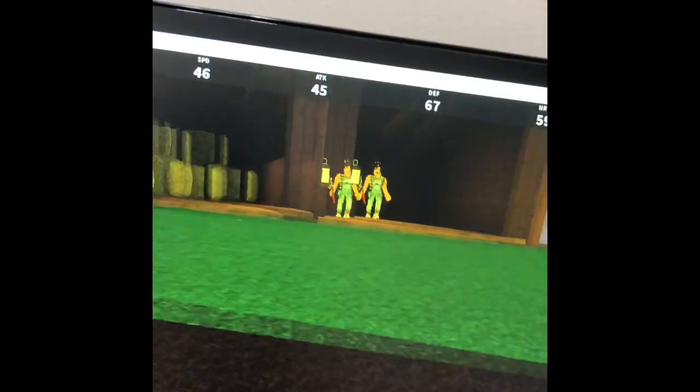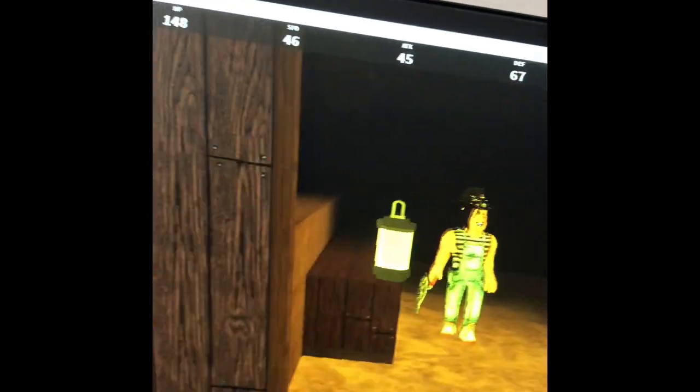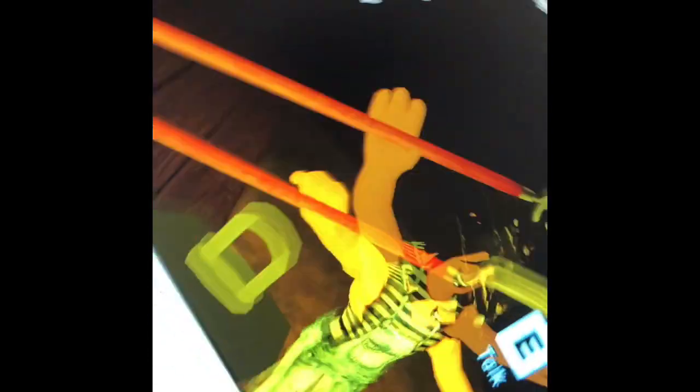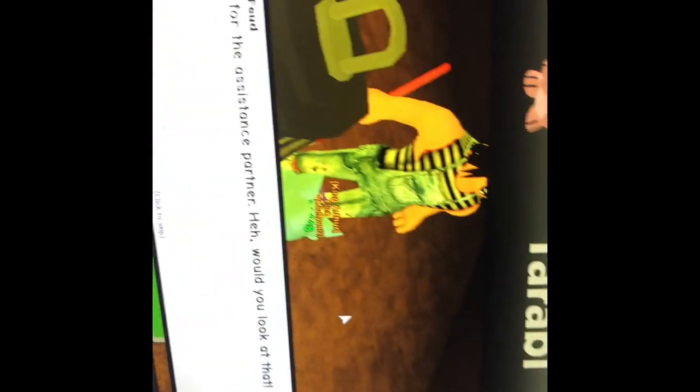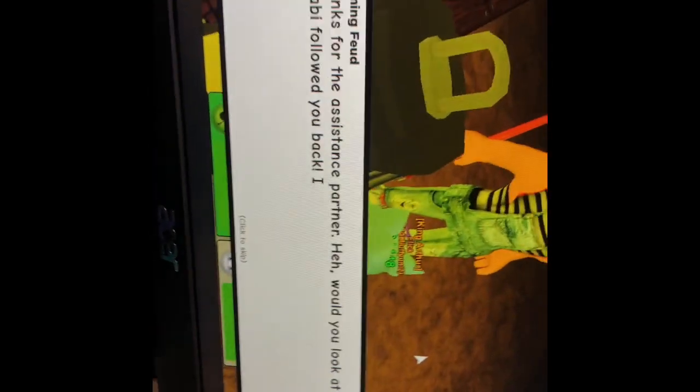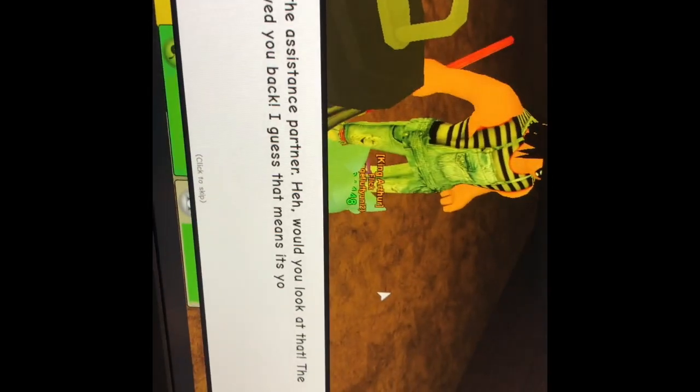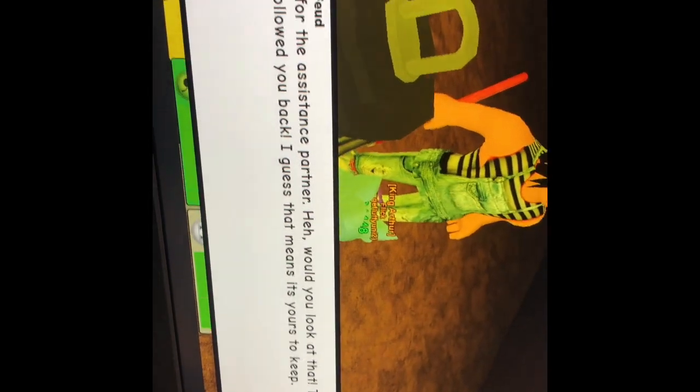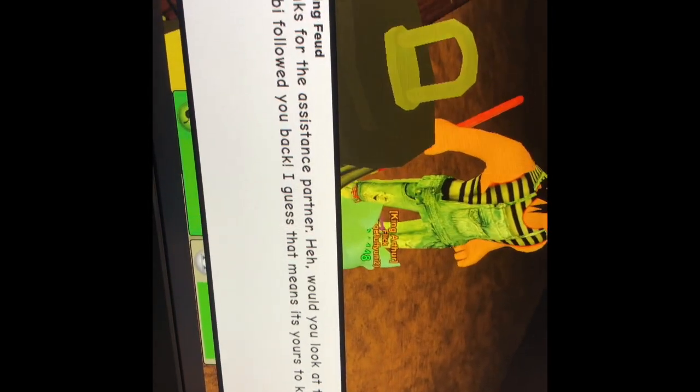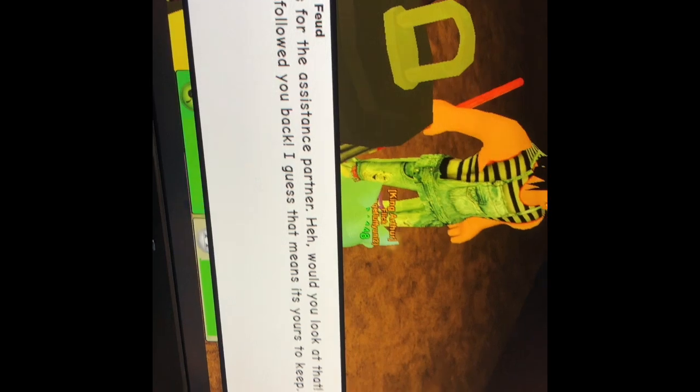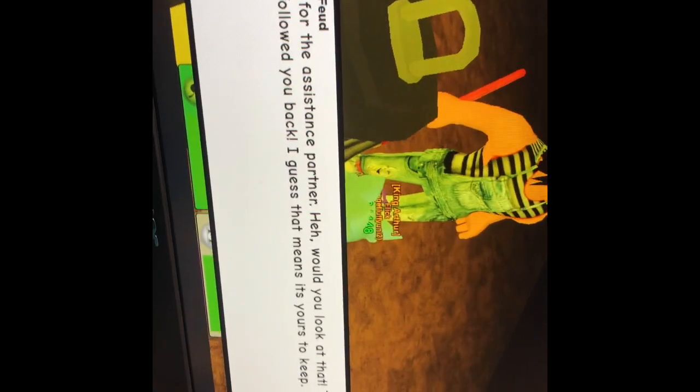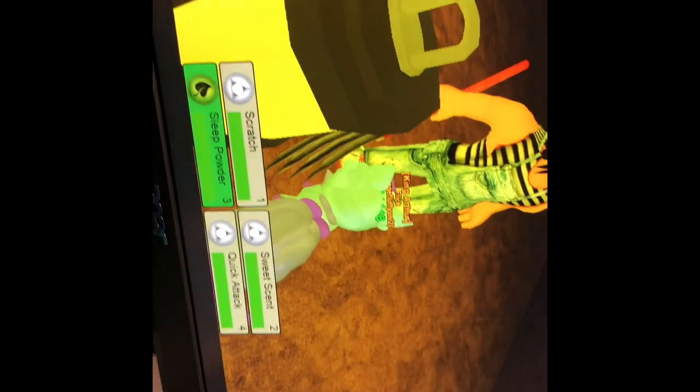Run on over to Montana. Woohoo. Thanks for the assistance, partner. Would you like that? It's a wrap. I followed you back. Yes, that means it's yours to keep. Bye.